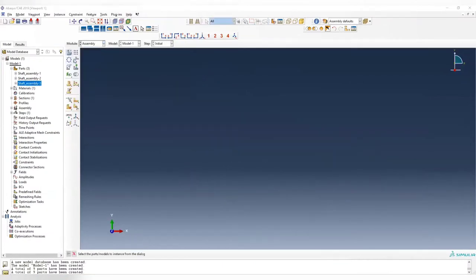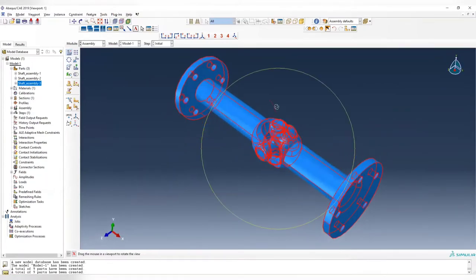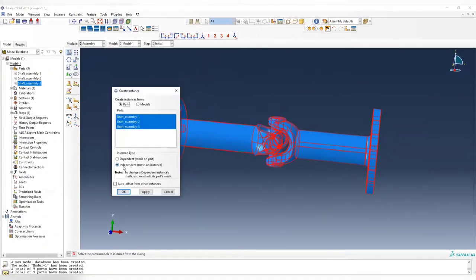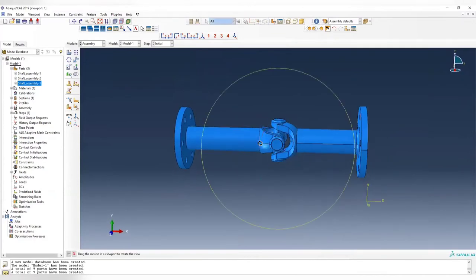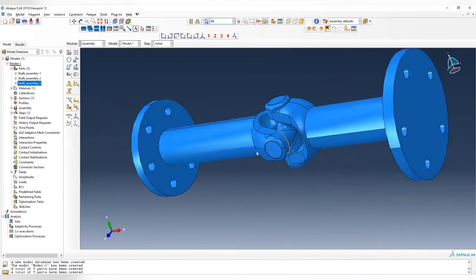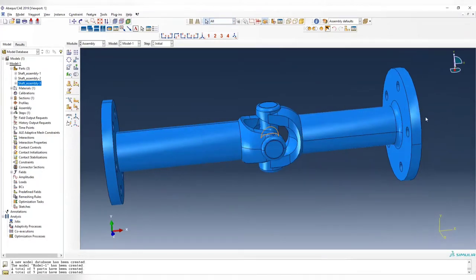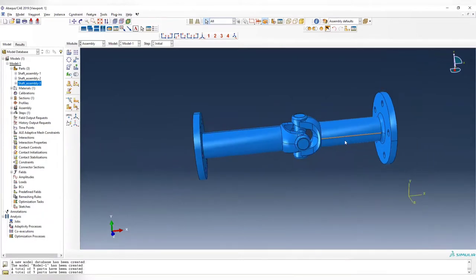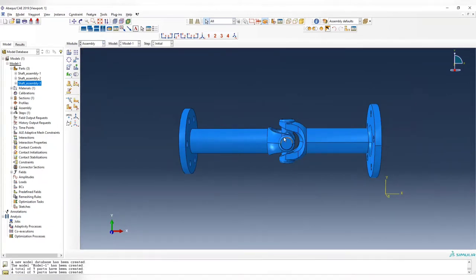Now we create the assembly in the simulation. Hold shift and select all of them. Since this was built in a CAD tool, it is already assembled, and we use independent instances here. We need to understand that there is no actual interaction between different parts yet. If you fix one end and apply a load at the other end, it will not be constrained by the joints in the middle, causing divergence of the solution. So we need to define interaction between different parts in Abaqus so that they can interact with each other.